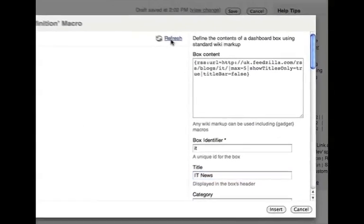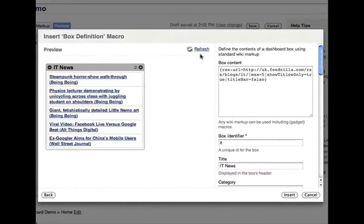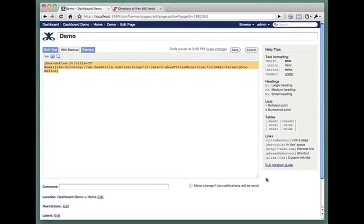We can now click refresh to preview the box, and insert when we're finished. And there we have it, our first box definition.